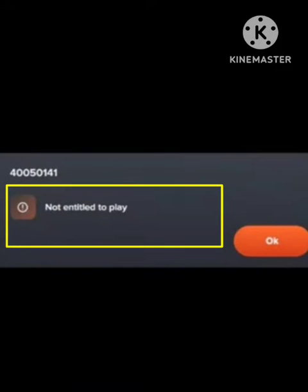Hey guys, welcome to our channel. In today's video, we're going to talk about the Aha TV problem 'not entitled to play.' Many users are facing this problem recently. I will tell you how you can fix this problem. You just need to follow some simple steps I will tell you in this video and your problem will be solved.